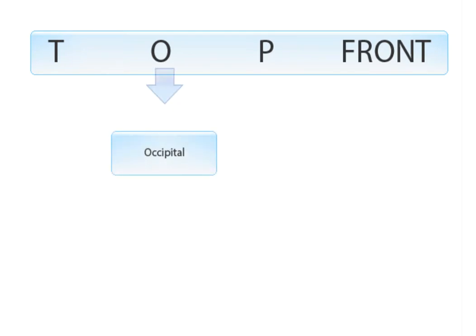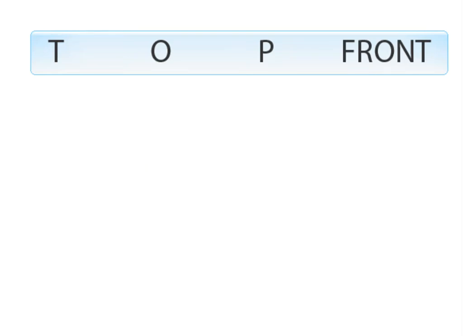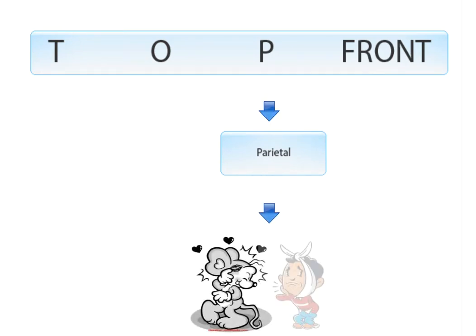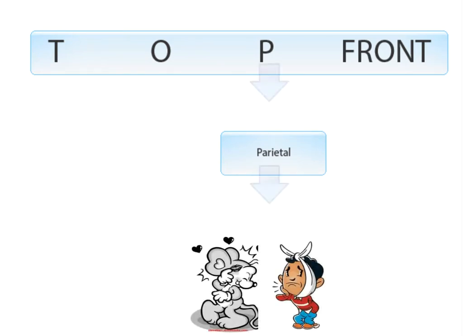O for occipital, which is responsible for vision. P for parietal, think things that start with the letter P, such as pleasure and pain.